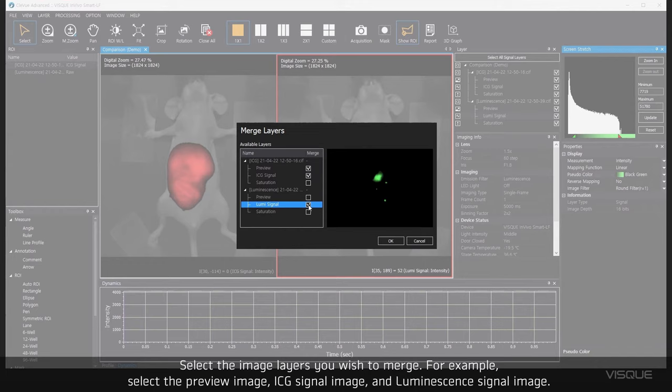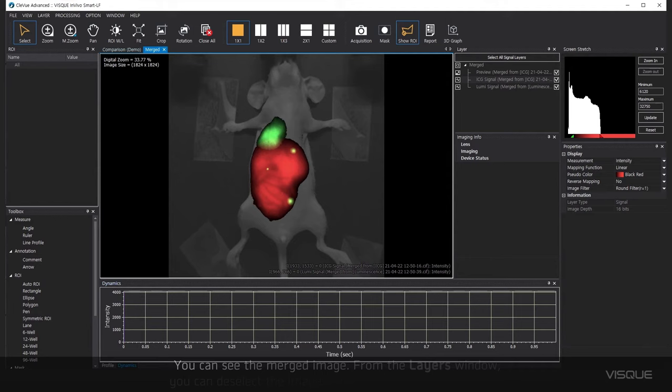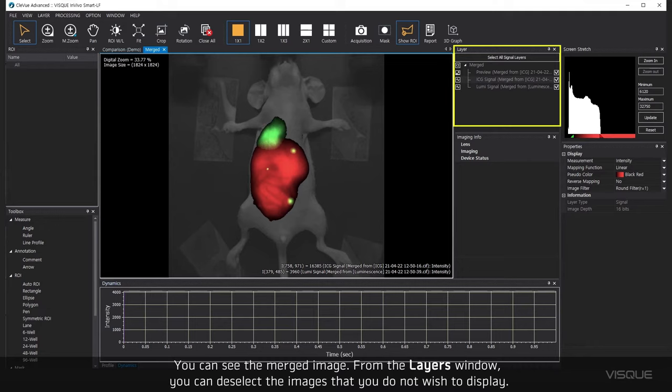You can see the merged image. From the Layers window, you can deselect the images that you do not wish to display.